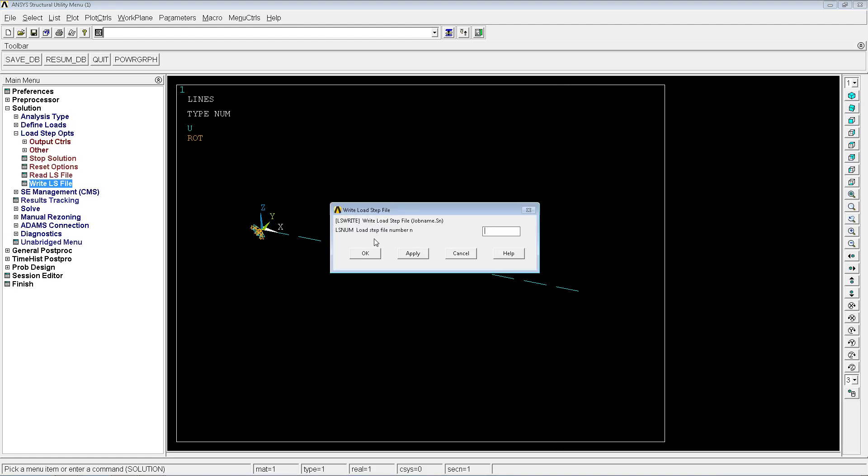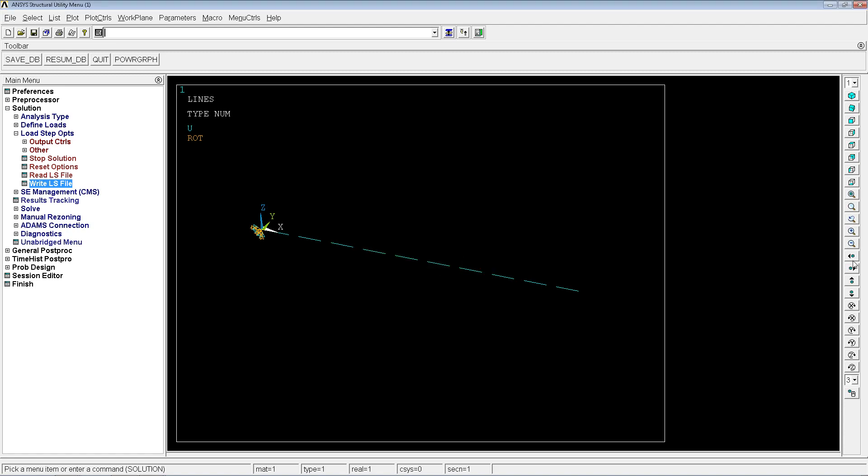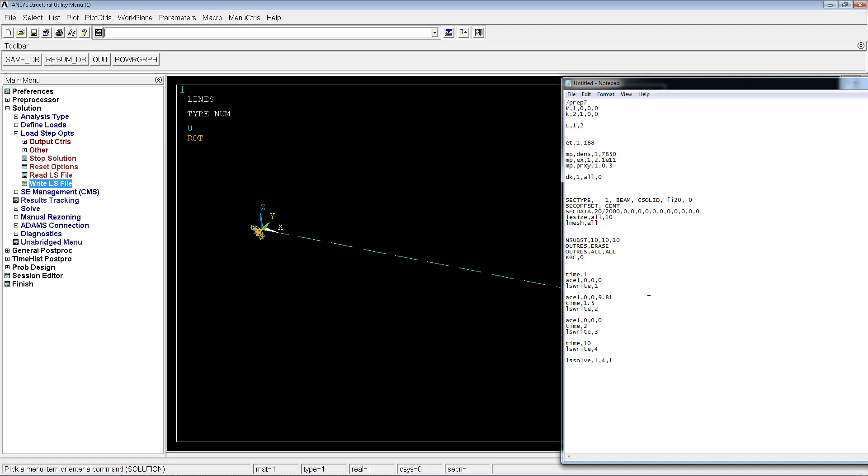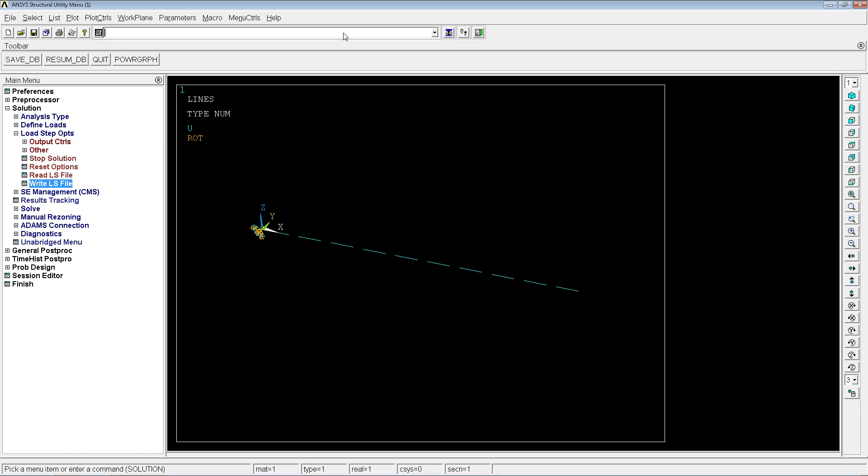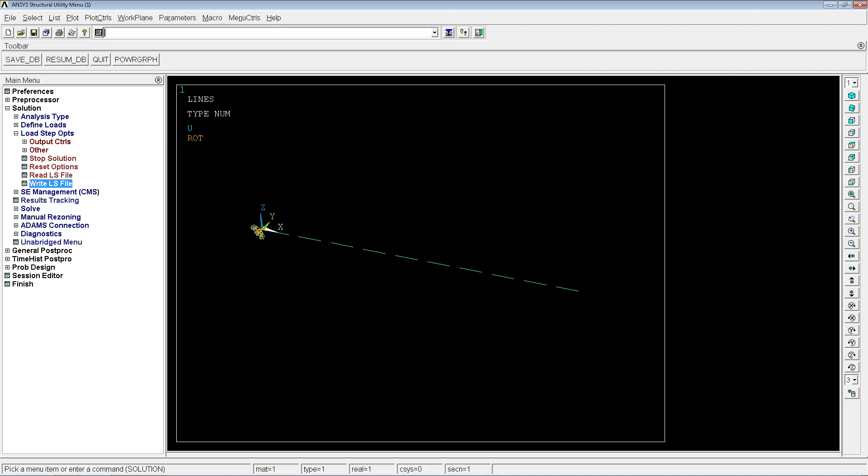Then we have LS write 1, which would be the equivalent of load step option, right, LS, and you would type here as a 1 and you would write it. This would be the same, and it would write the first load step configuration with all of the characteristics, all of the time, the contour, all of the boundary conditions that we would have at that moment with the model.